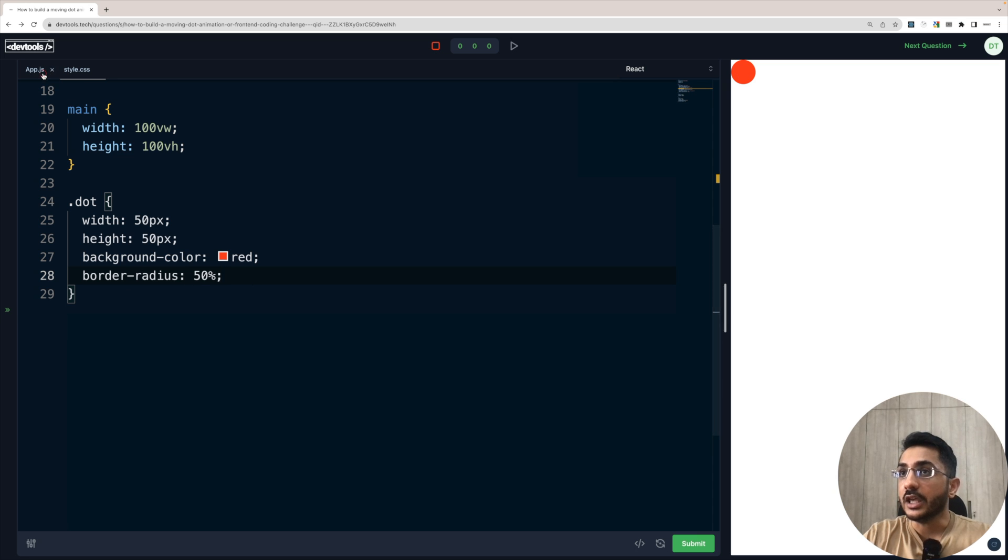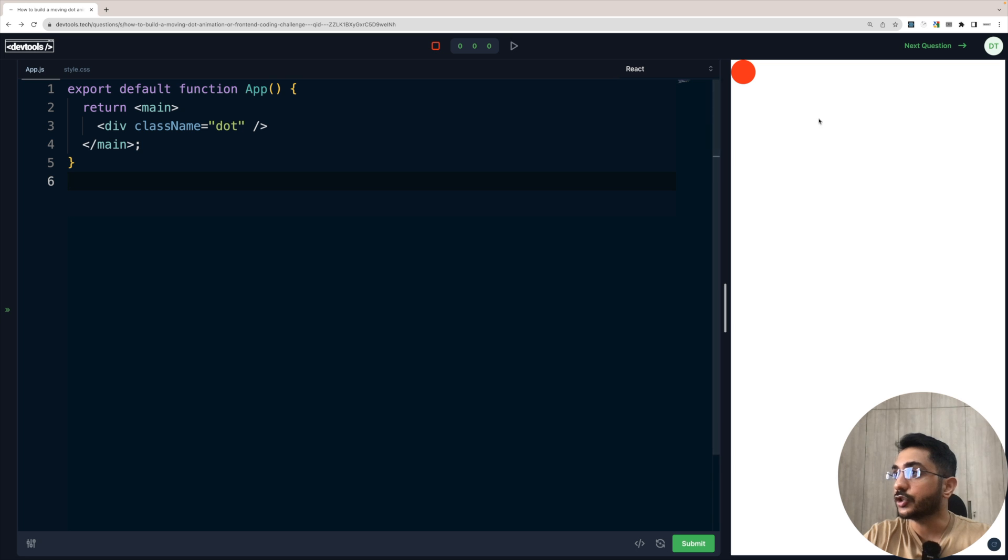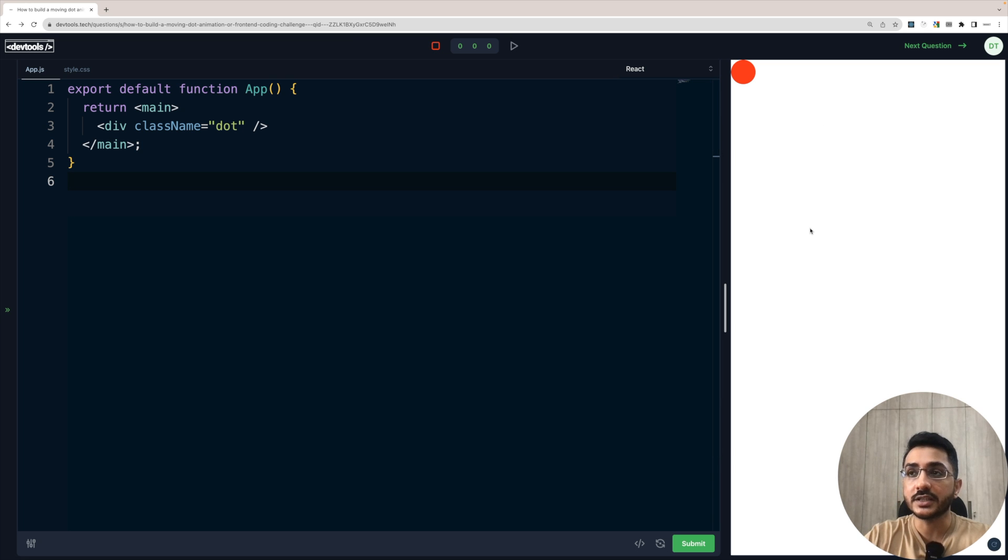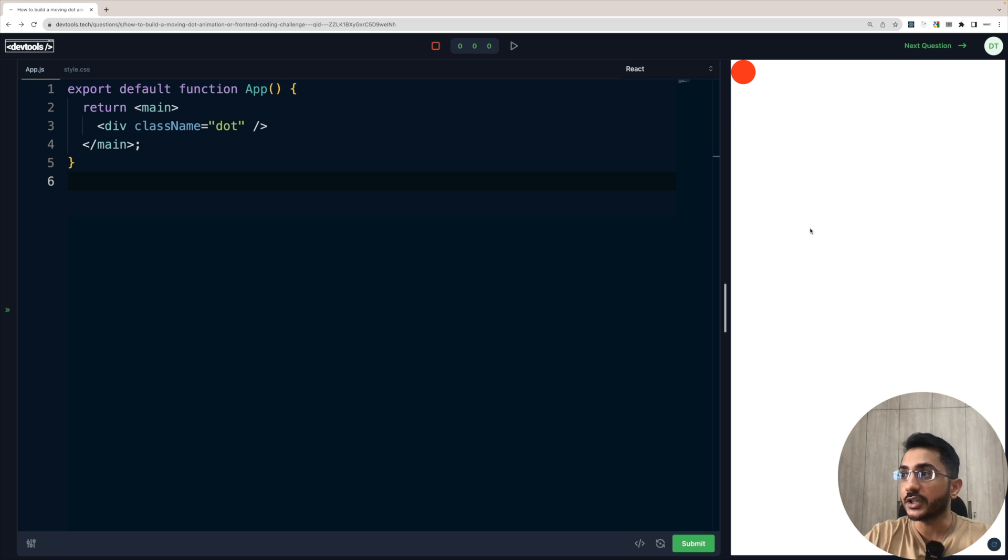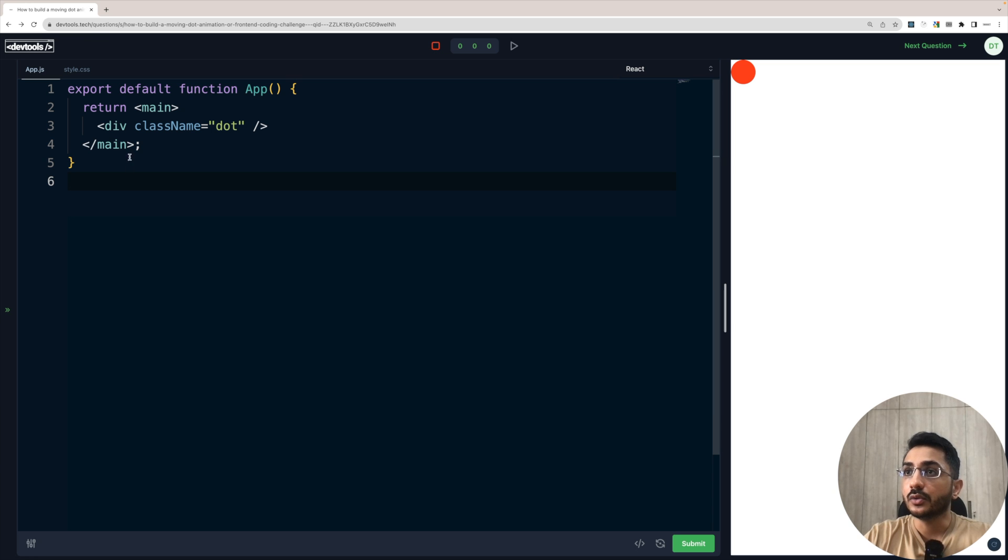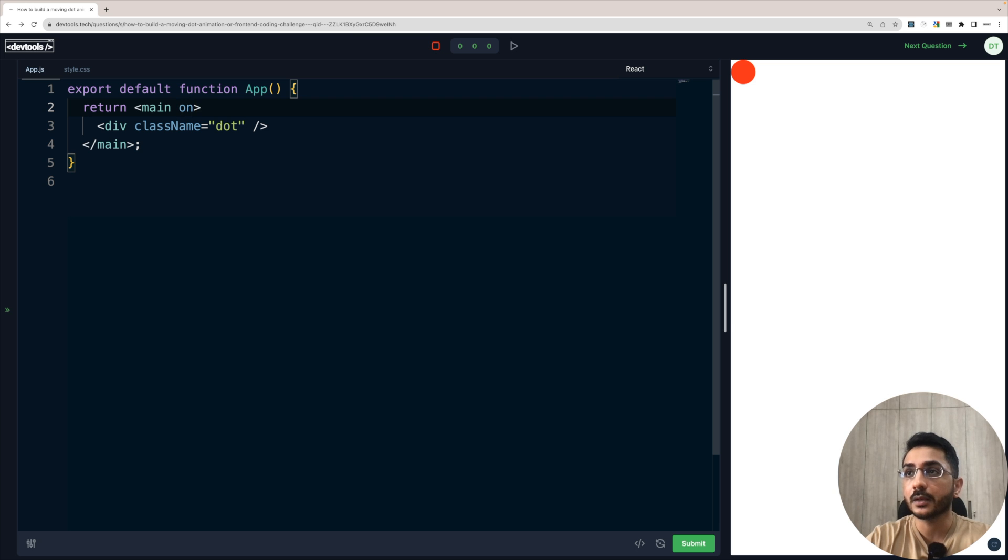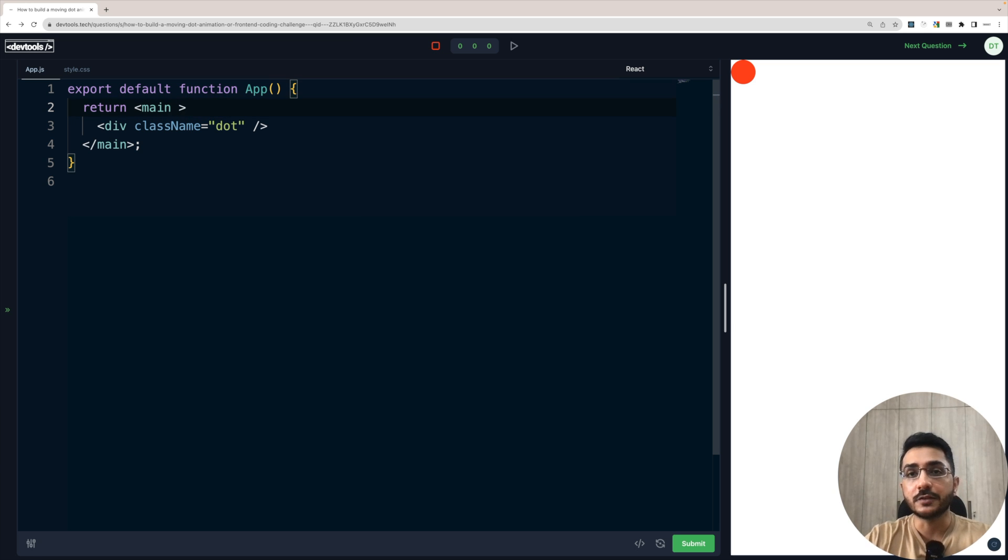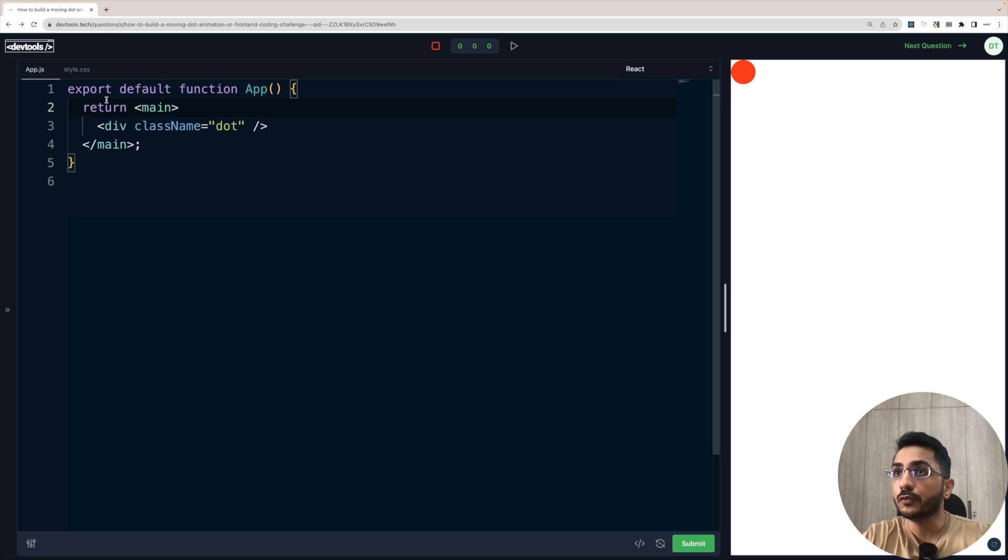Our aim is that whenever we move the cursor, then it should move along with it. So that means now the next step is that we need to find a way to find the coordinates where the cursor currently exists. So we have different event handlers like on click, on hover, but this is specifically when we move. So there could be something called on mouse move.